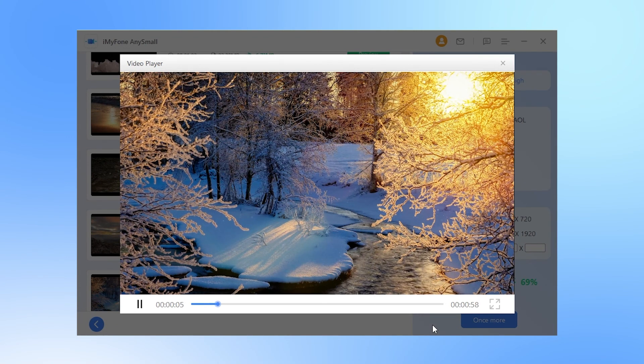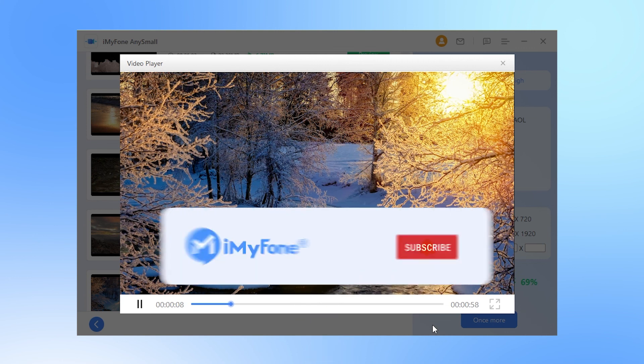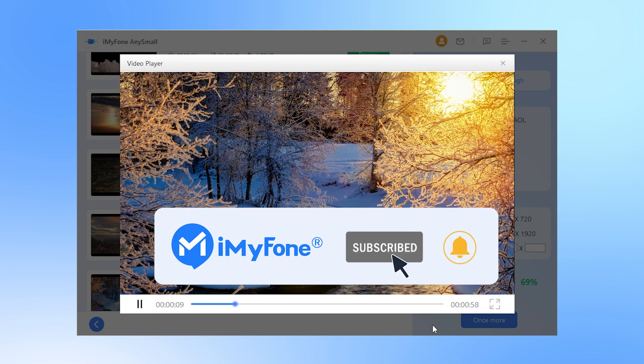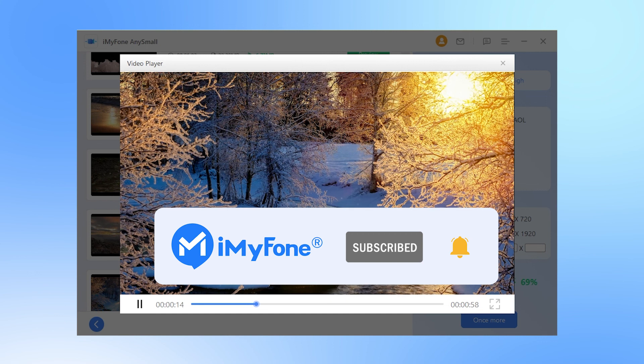Alright, that's all for today's video. And if this video helps, please drop a like and subscribe to this channel. Thanks for watching and see you in the next video.